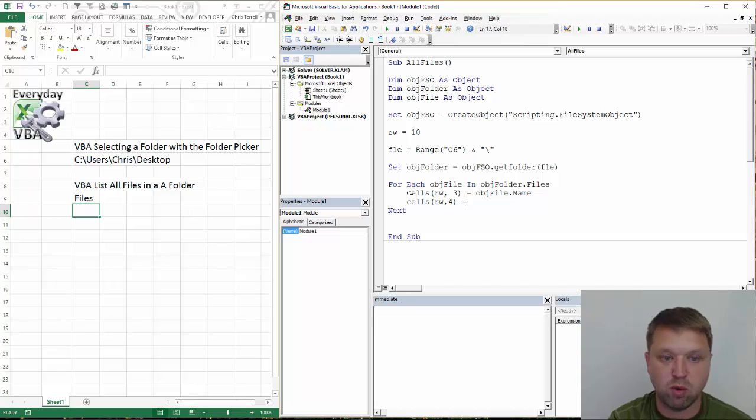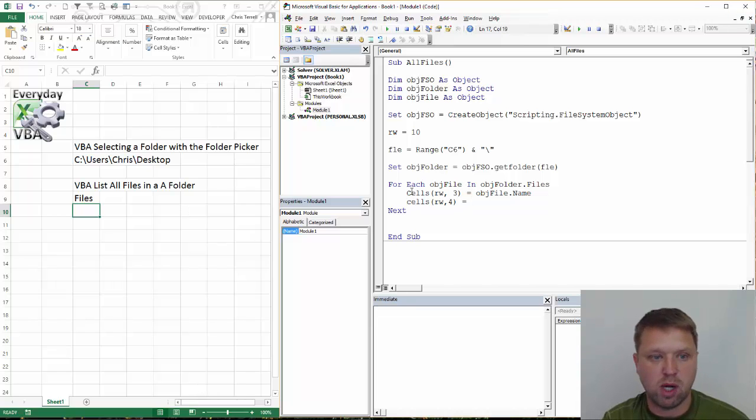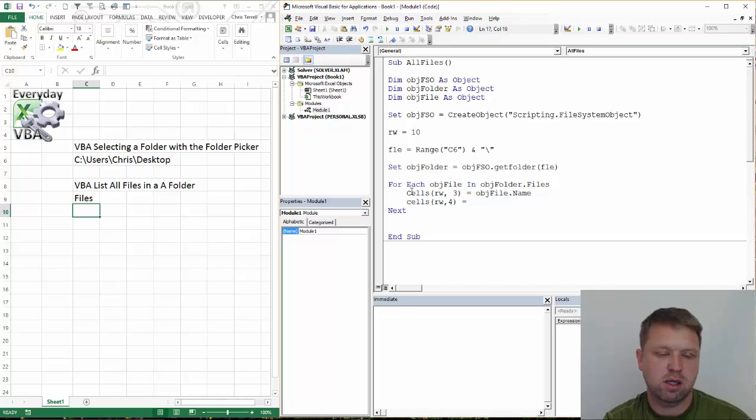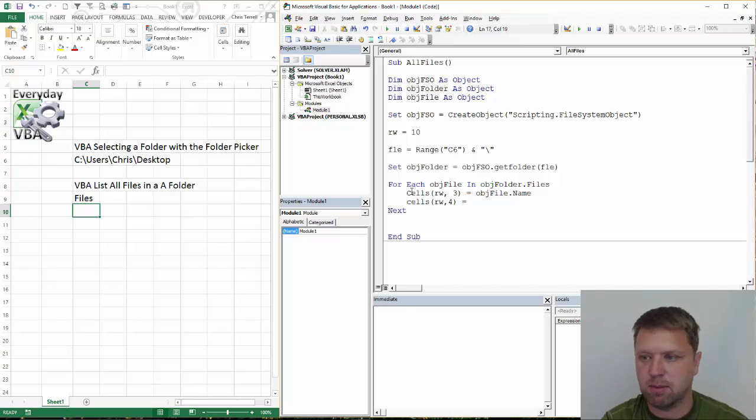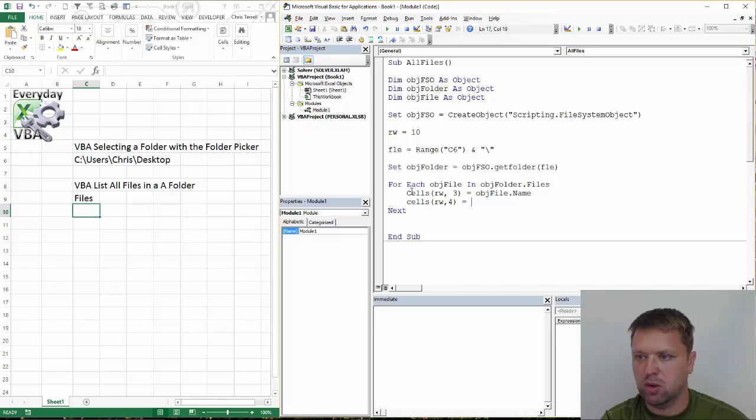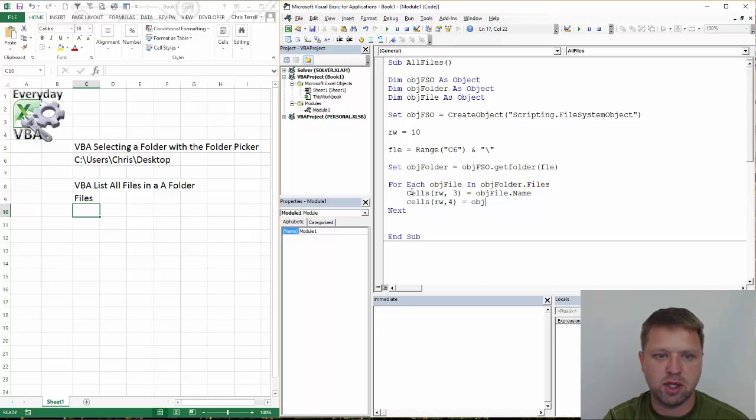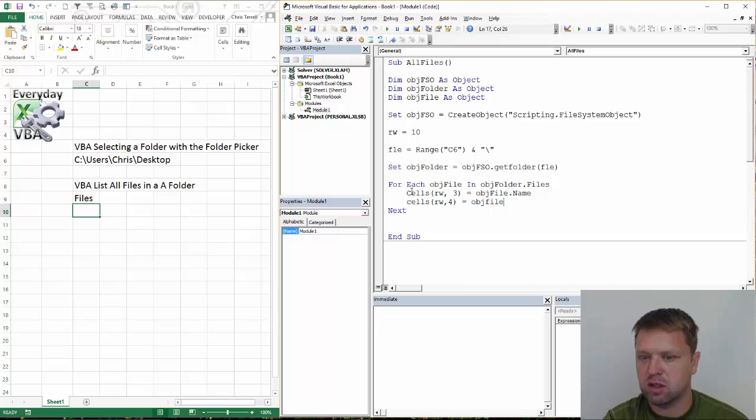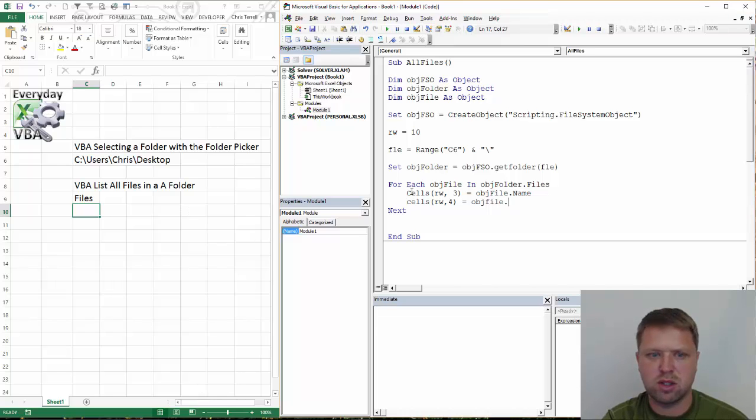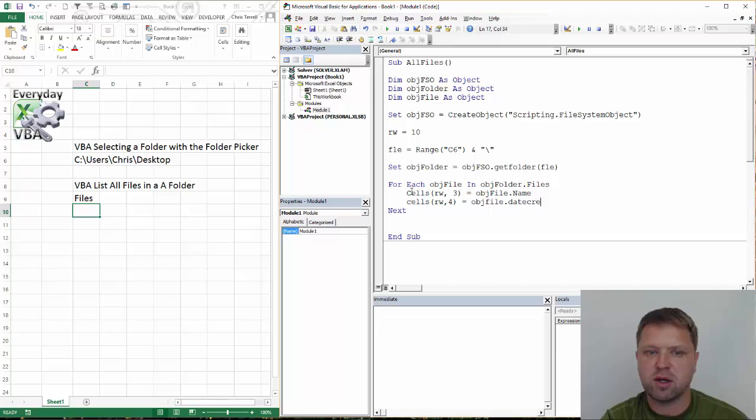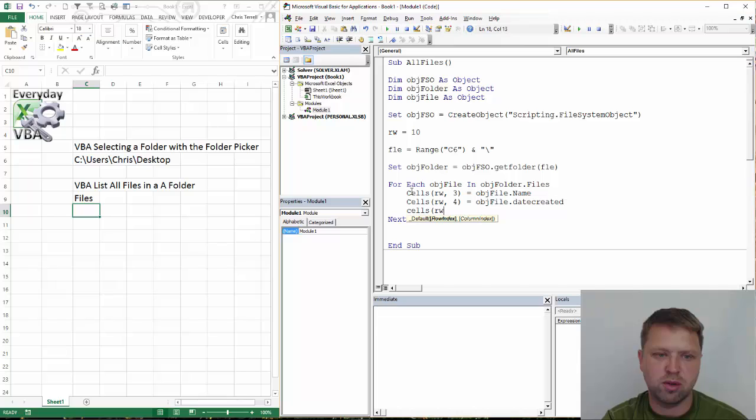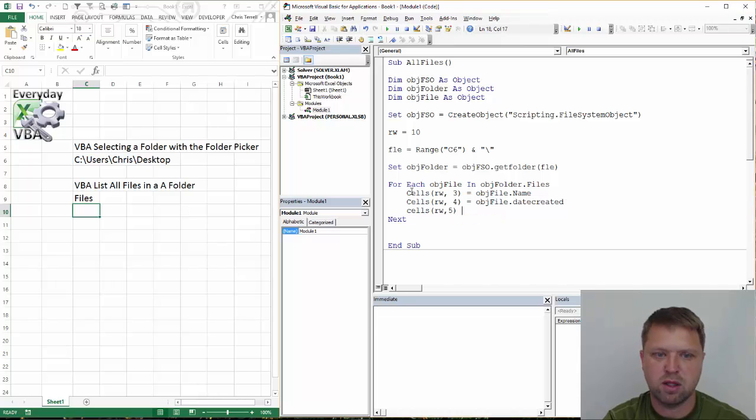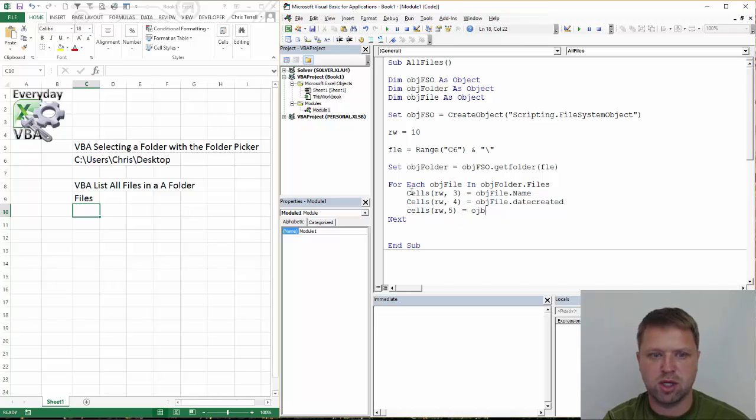We're going to go cells rw4. So that's going to be row, whatever row I'm on, which happens to be 10 currently. We'll walk through this so you can kind of see what happens here. And we're going to go obj file dot date created. And then we're going to go cells rw5 equals obj file dot